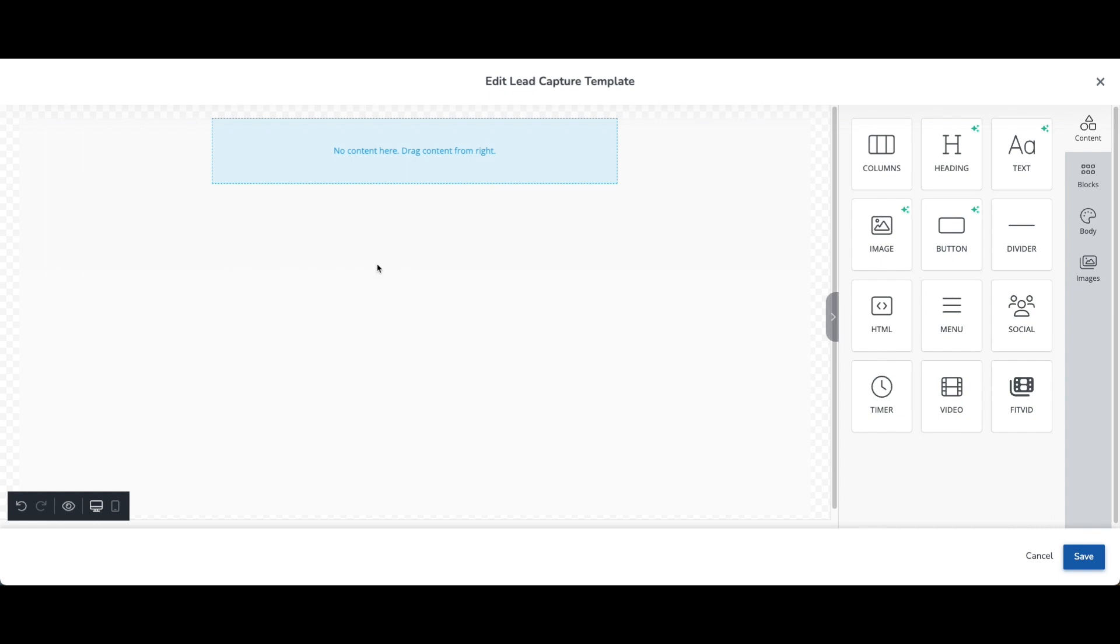So over on the right hand side, there are some different options that you can click through here for content, blocks, body, and images. So we'll start with content. In this area, you'll find all the different types of content that you can add.